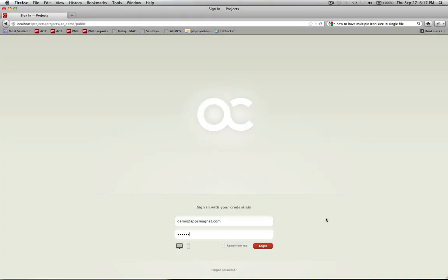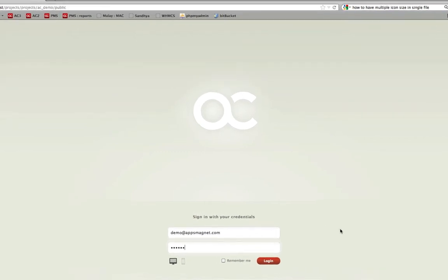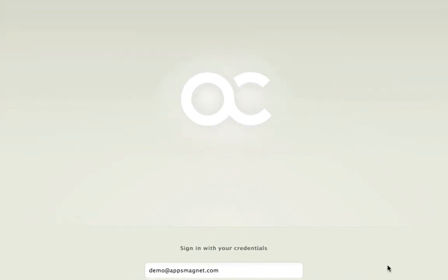Hey everyone, this is Dishan Khandar from Apps Magnet and I am here to give you a brief of Identity and Branding with ActiveCollab.